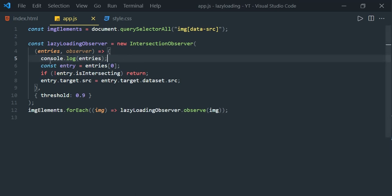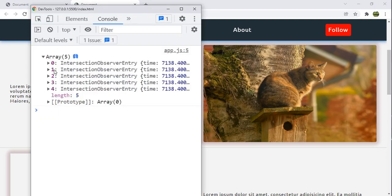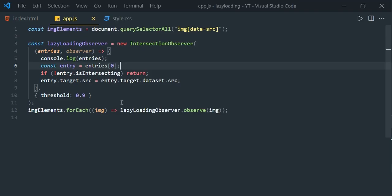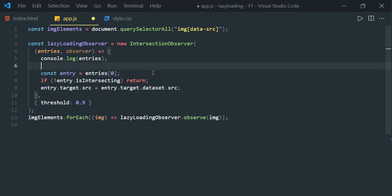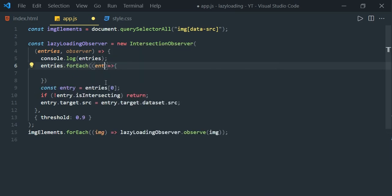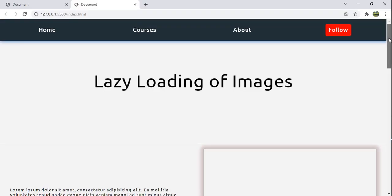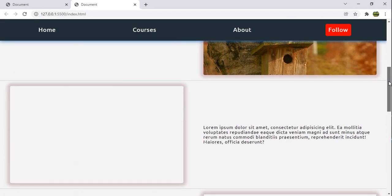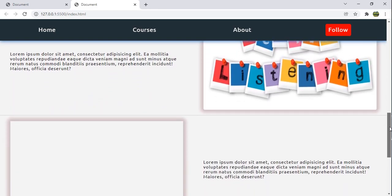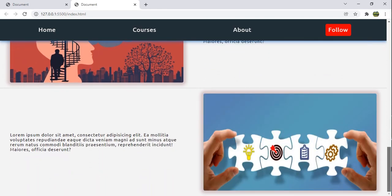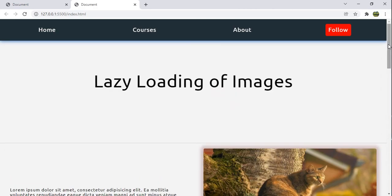This time we'll receive five entries because we have five elements. We can see five IntersectionObserver entries in the console. Since we're receiving five entries, the logic that always takes entries[0] needs to change — we need to iterate through the entries. So let's use entries.forEach(entry => ...) and place the logic inside. Save it and load — all images now load as we scroll.